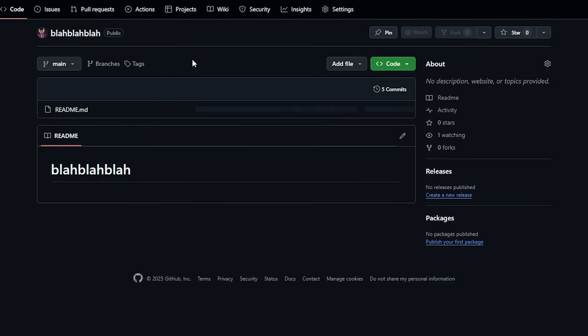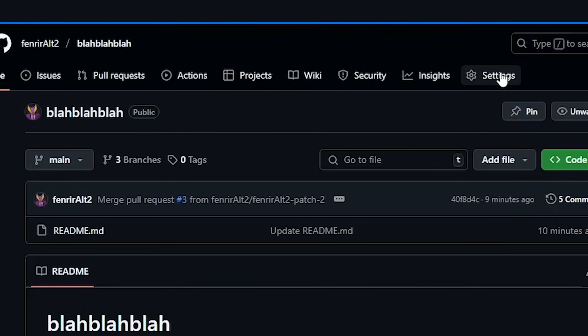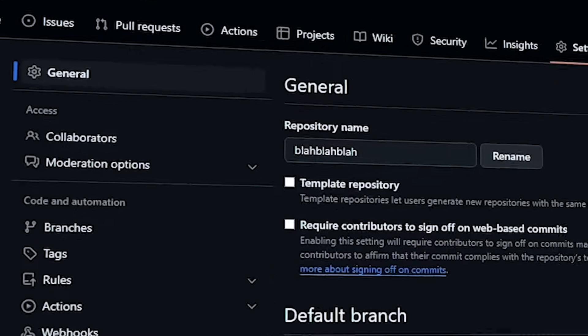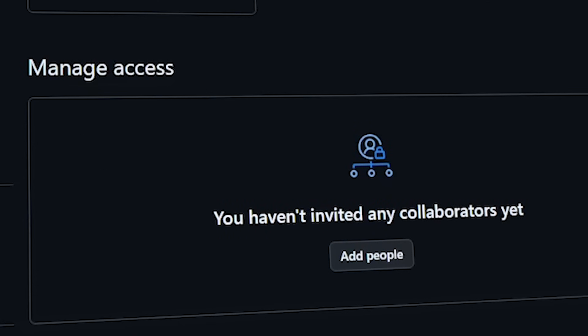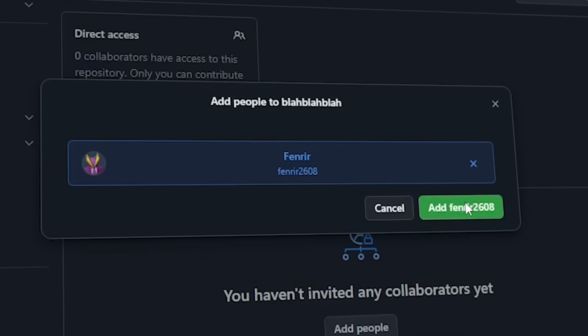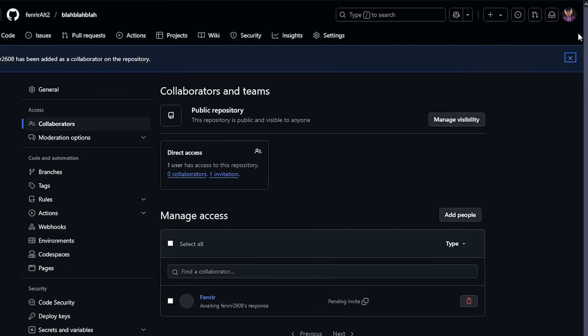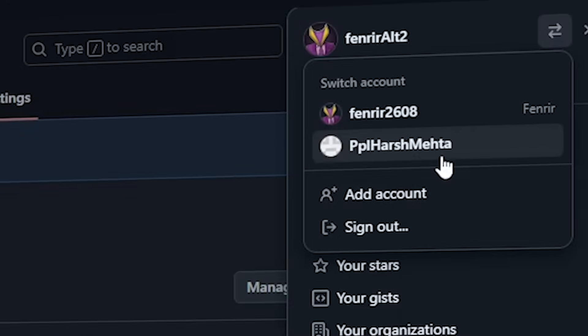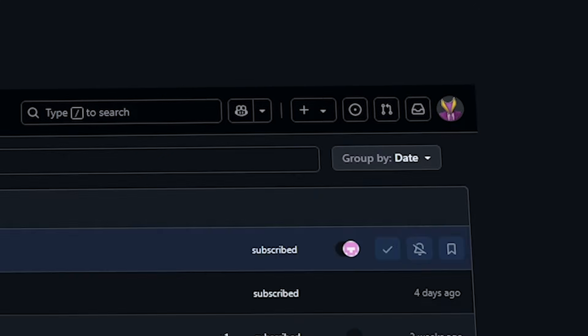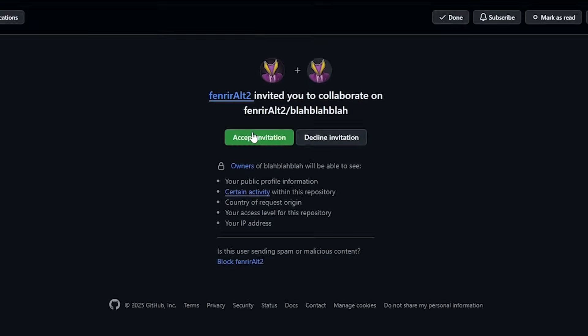Start by clicking on the repository we're using and go to the settings tab and under access you'll find collaborators. Click on the add people button and search for the username of the other account that we are adding as a collaborator. Now switch to the account that you sent the request to or ask your friend to accept the invitation from their inbox.